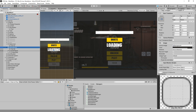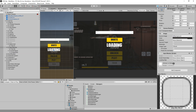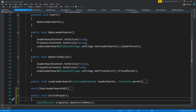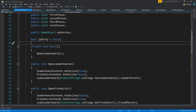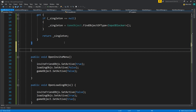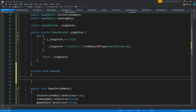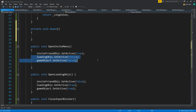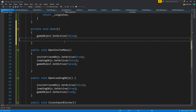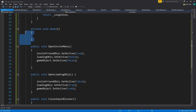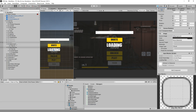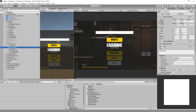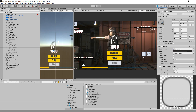We have inviteFriendObjects and loadingObjects assigned in the inspector. On Awake, just close both of these objects. Let's close them ourselves. We need an object to click that says 'Invite', which means we can move the leaderboard content next to this element.